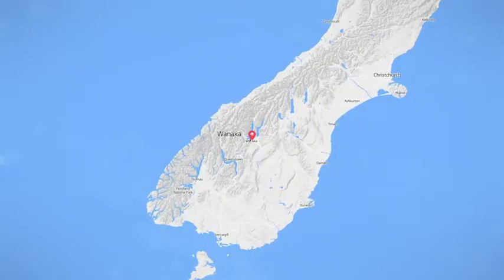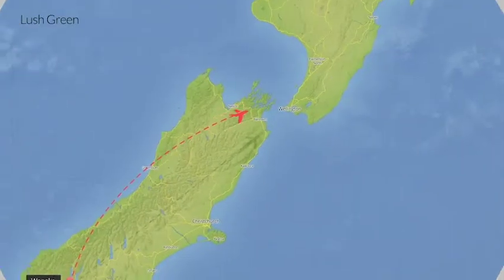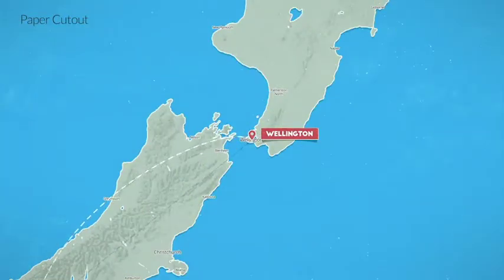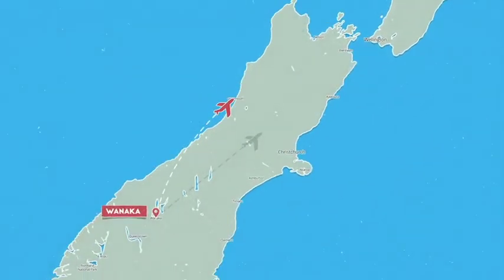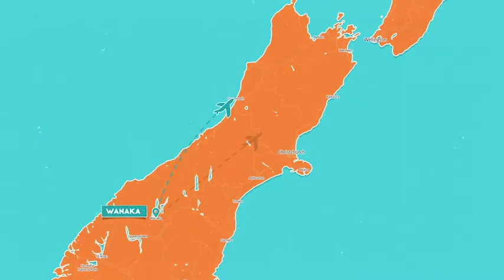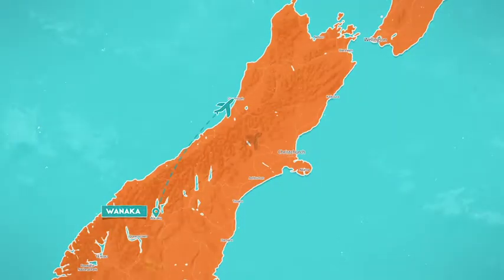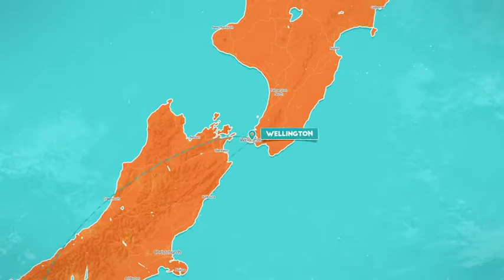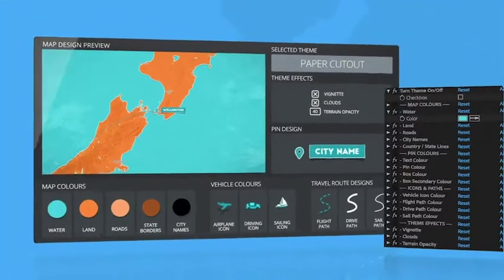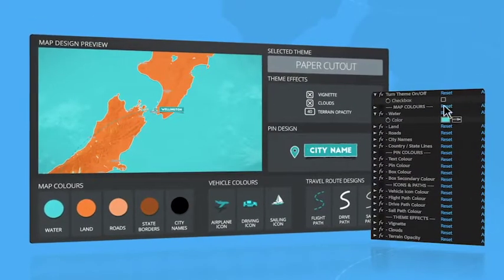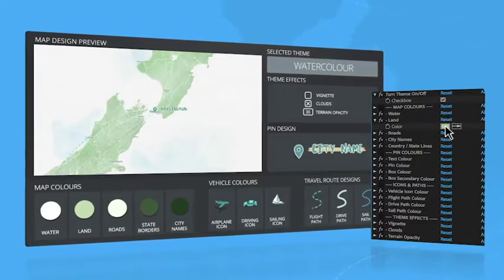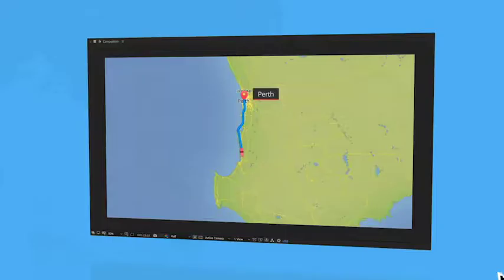Now to make your map unique, you can pick from one of our eight custom designed visual styles, then tweak every color, line, and effect to make your map look truly your own. And all of this is controlled through a powerful dashboard, providing you with a seamless experience to change any aspect of your design.